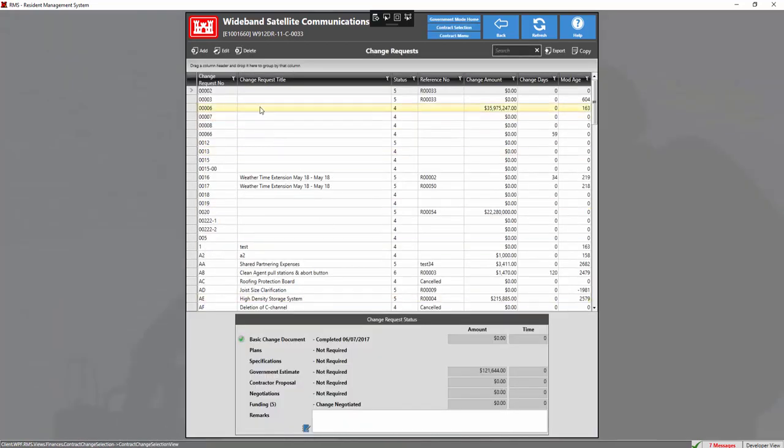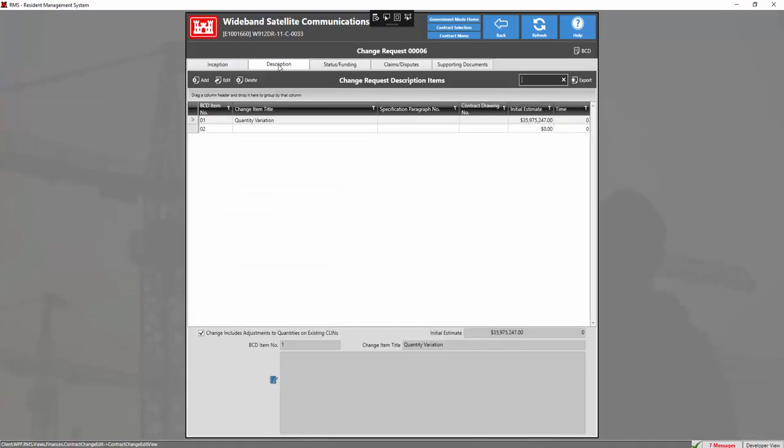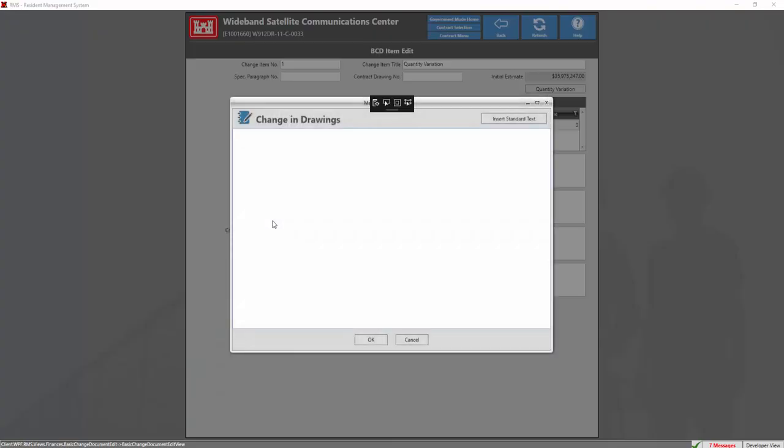Here we're going to go ahead and select a change request. And under the description tab, we're going to go ahead and select a BCD item. Now we're going to go ahead and go to the change in drawing section and we're going to click the blue folder icon right here.